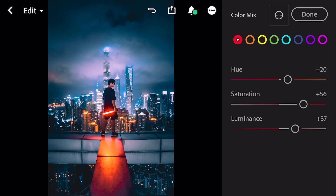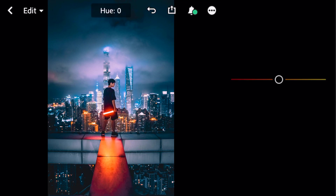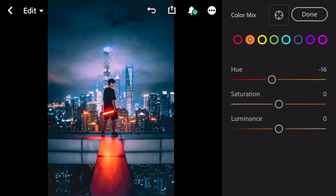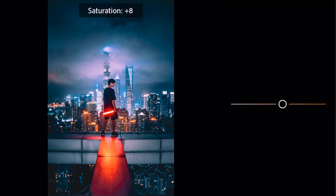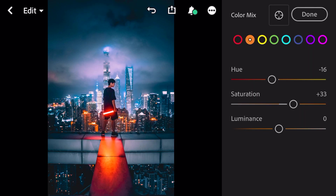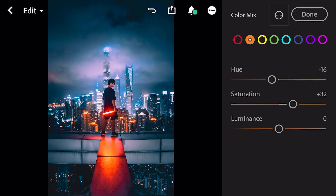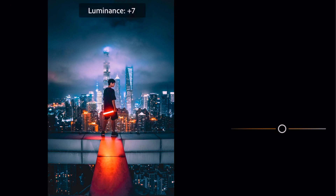Go to orange: hue minus 16, saturation plus 32, luminance plus 6.